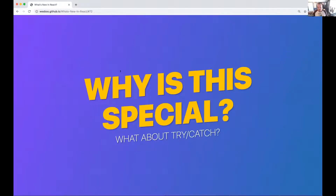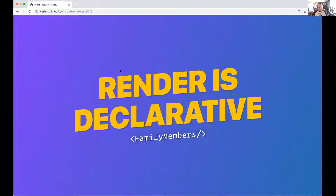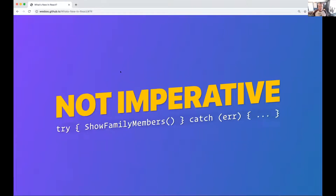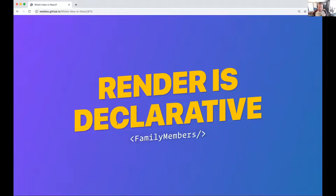You may ask why this is a special thing when we have try-catch. The reason is that render and JSX in React are declarative, not imperative. We can't wrap a try-catch around a declarative function call, so we wrap an error boundary around our declarative JSX components instead.